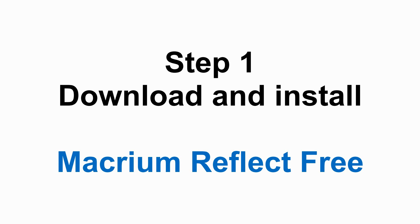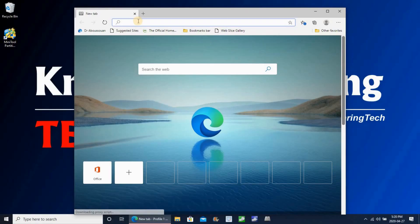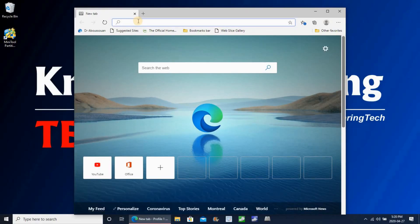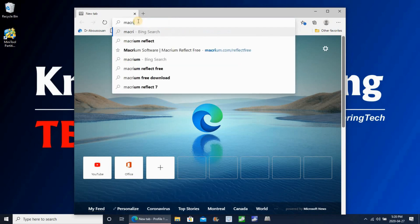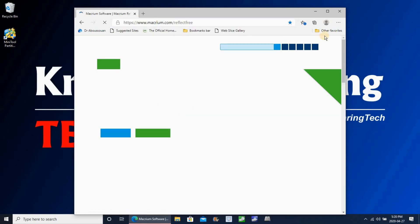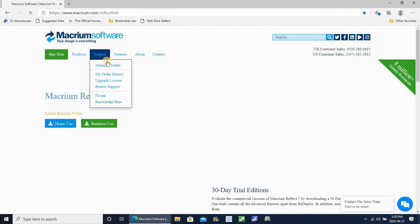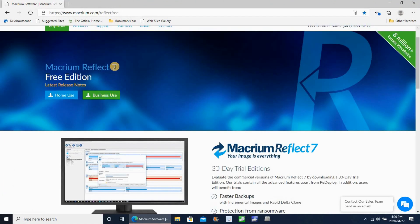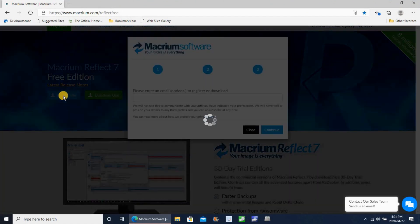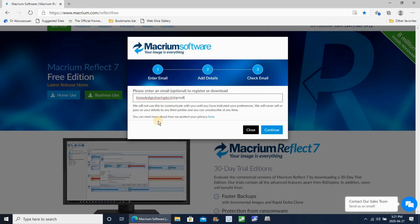Step one: you need to download and install Macrium Reflect Free. So open a web browser, go to macrium.com/reflect-free. Click on home use, enter an email address to register. This is an important step because you're gonna get a code for registration.